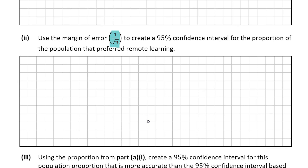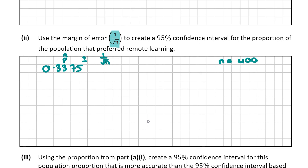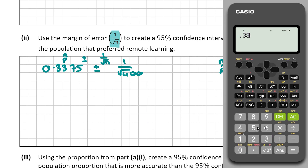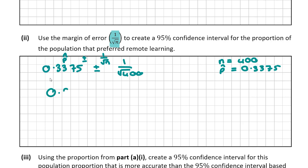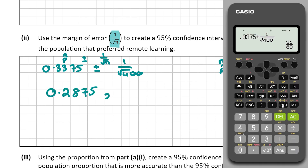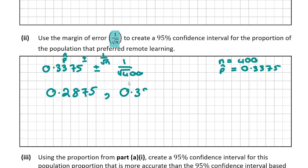To create this 95% confidence interval using the margin of error, we take our P-hat of 0.3375 and add or subtract 1 over root n, where n is 400. So we have 0.3375 plus or minus 1 over root 400. The lower bound is 0.3375 minus 1 over root 400, which gives 0.2875, and the upper bound is 0.3875.